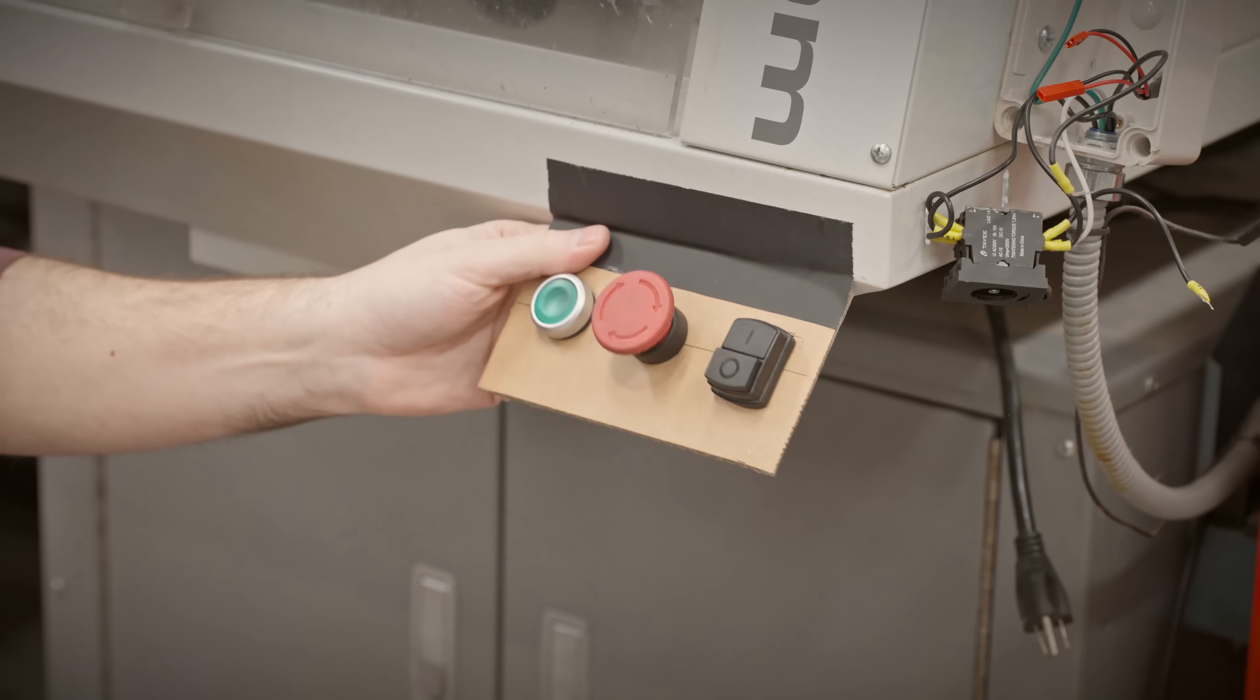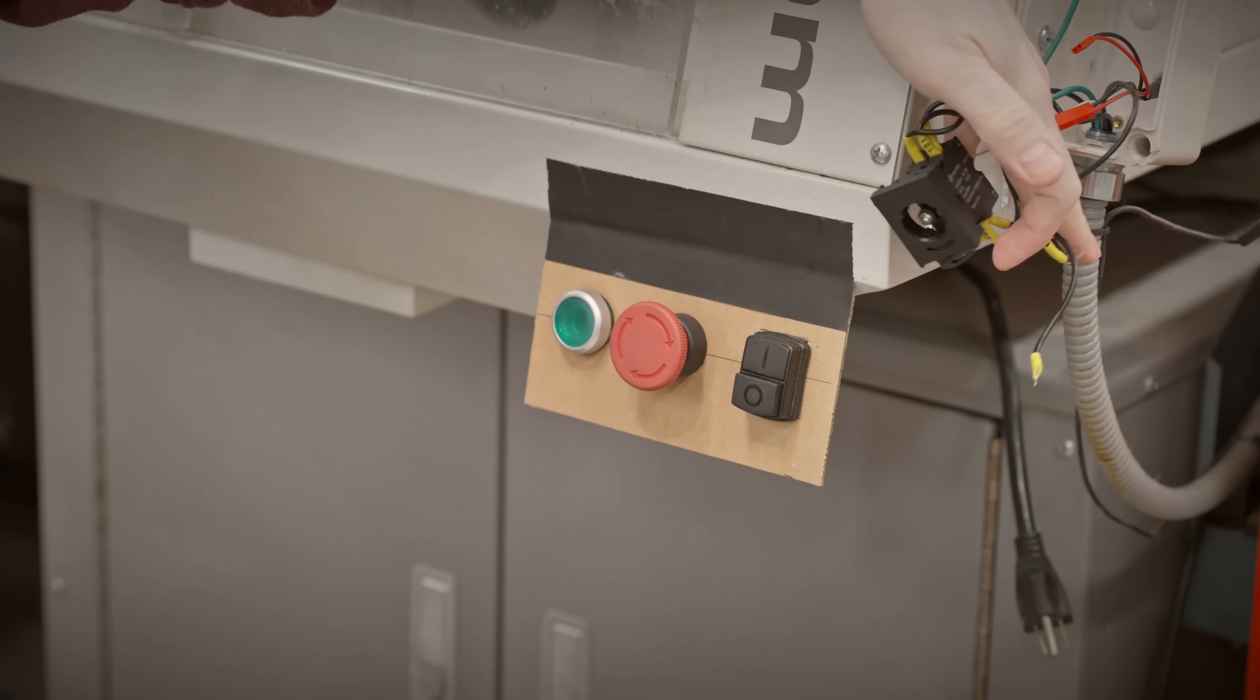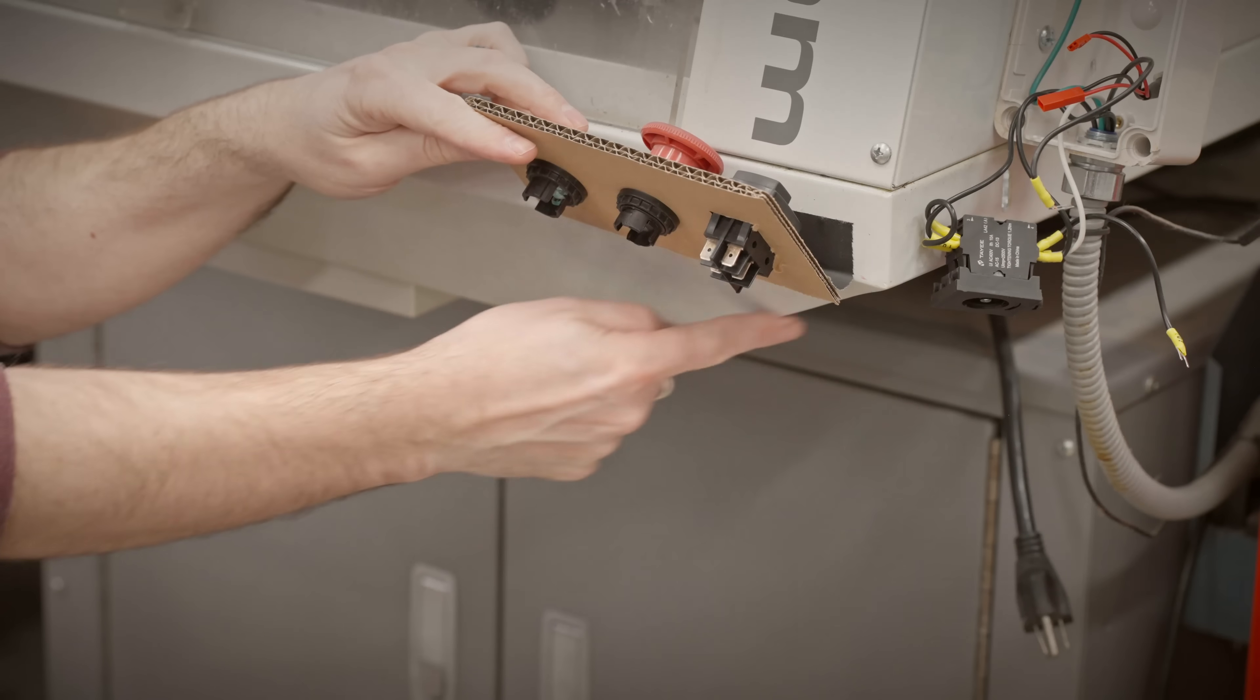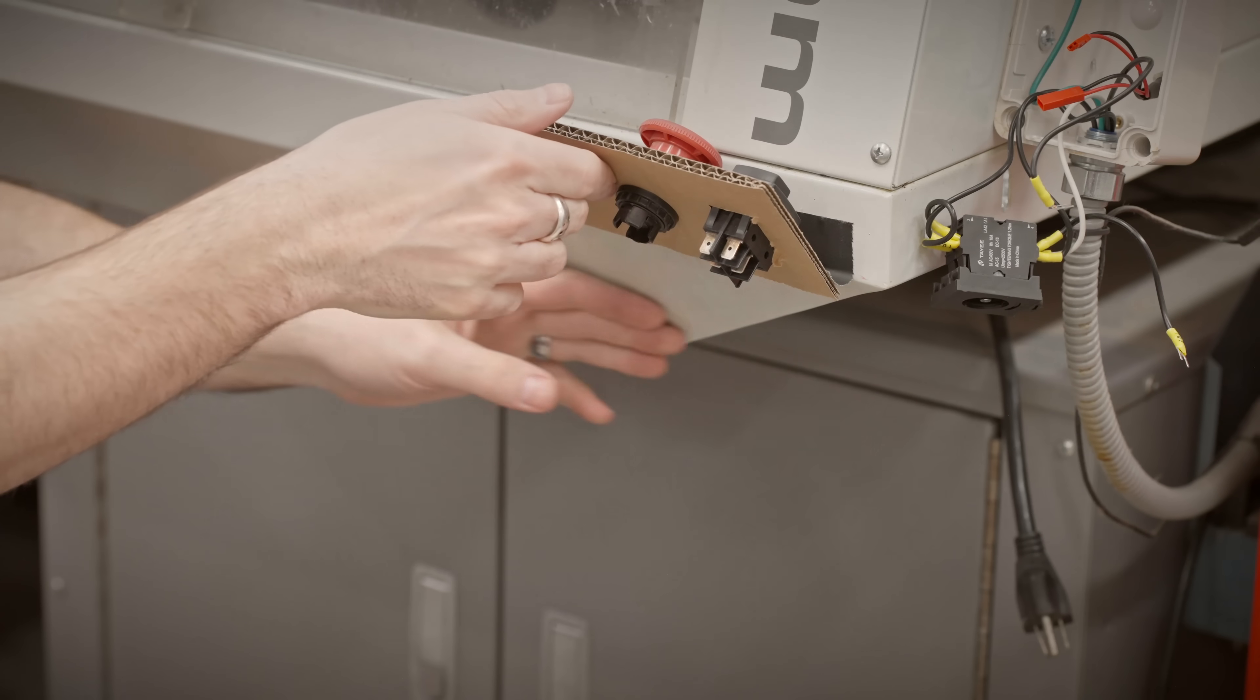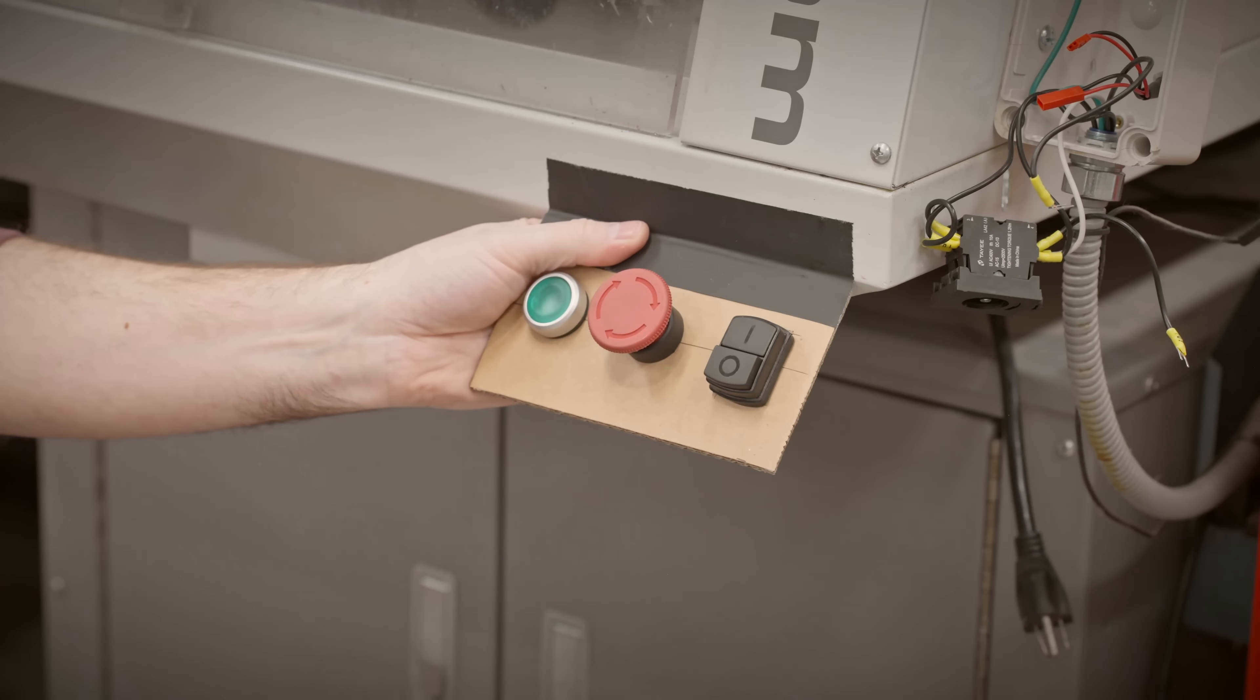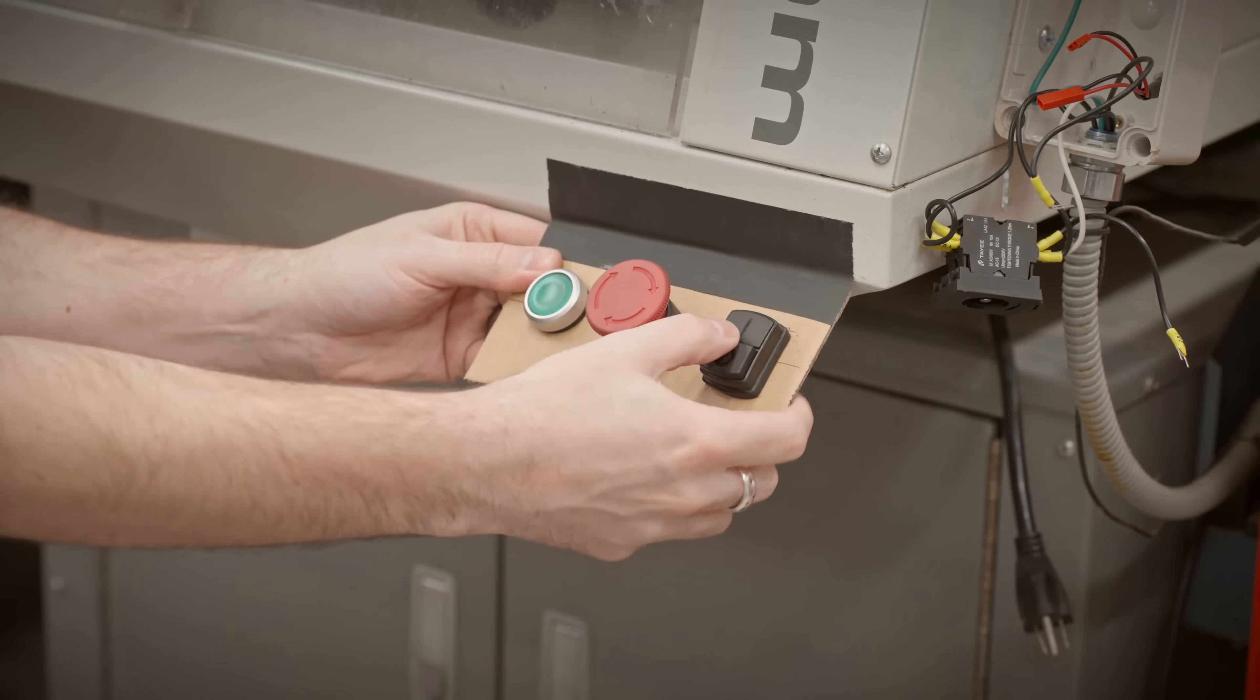That will also give the buttons enough clearance behind them because there's a lot of stuff behind them. This profile is kind of strange. Thankfully Tormach does have a 3D model, a STEP file for this whole enclosure, so I'm going to use that to model something up. I'll spend some time in SolidWorks and see what I can come up with.